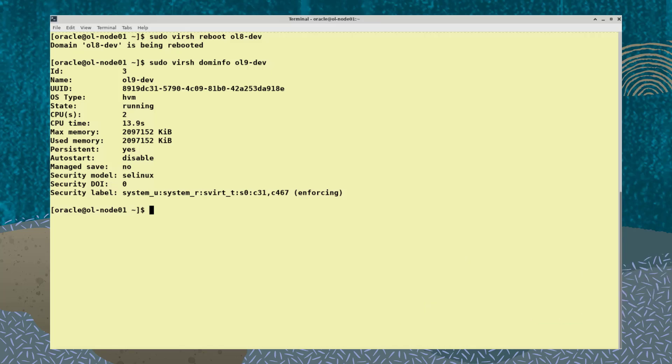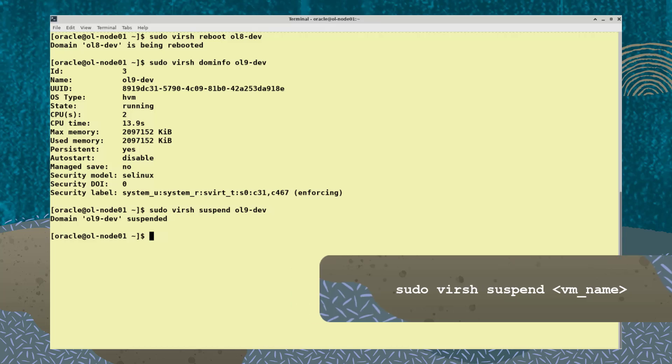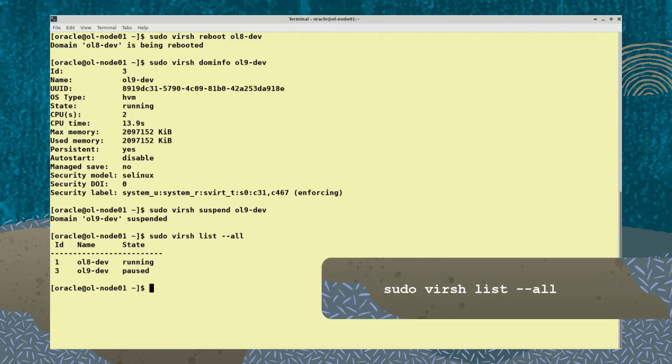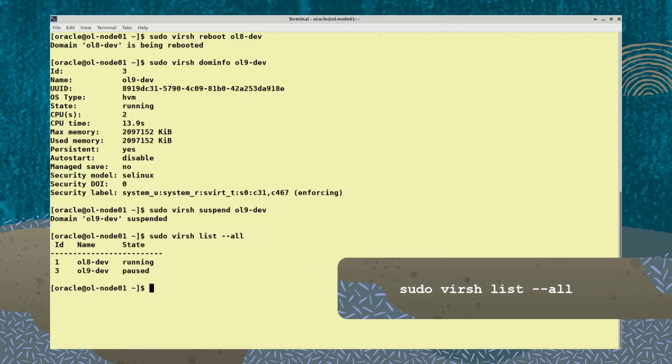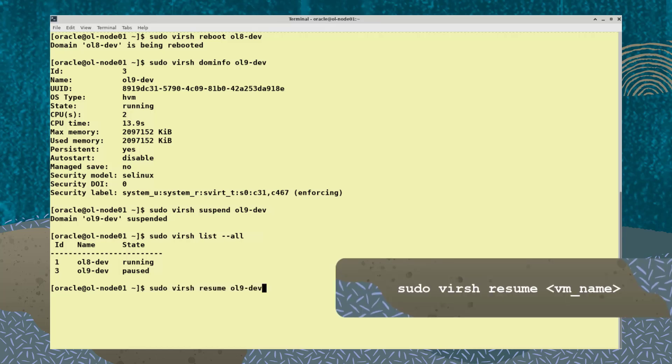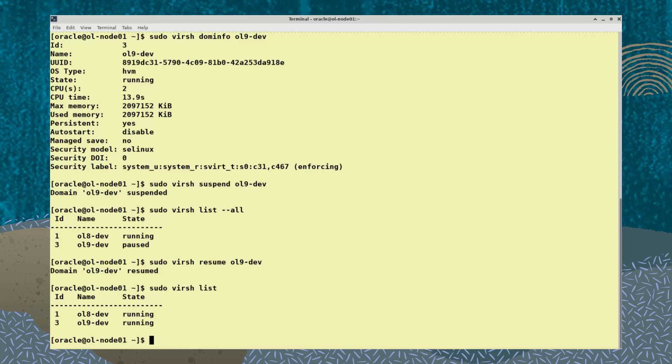You can suspend a virtual machine by typing the command sudo virsh suspend vm name. The sudo virsh list command now shows ol9-dev is paused. Use the sudo virsh resume vm name command to resume a suspended VM. The sudo virsh list command now shows ol9-dev is running again.